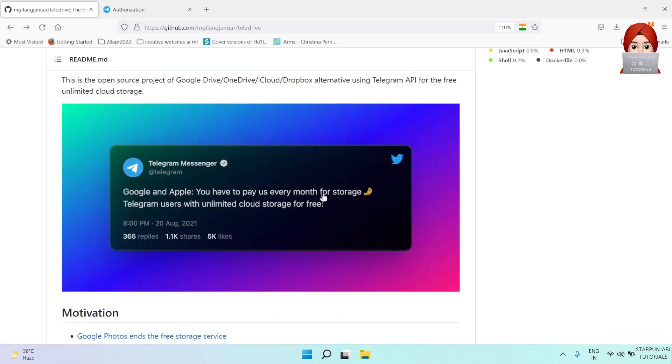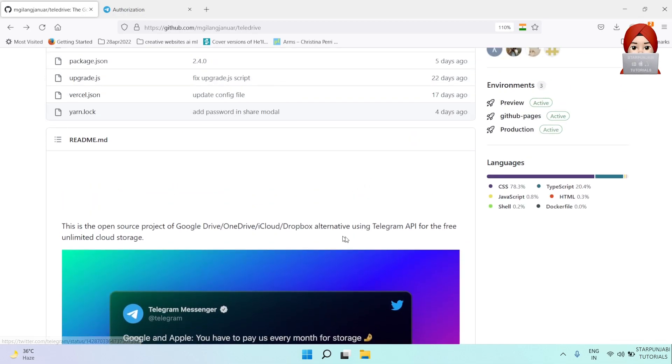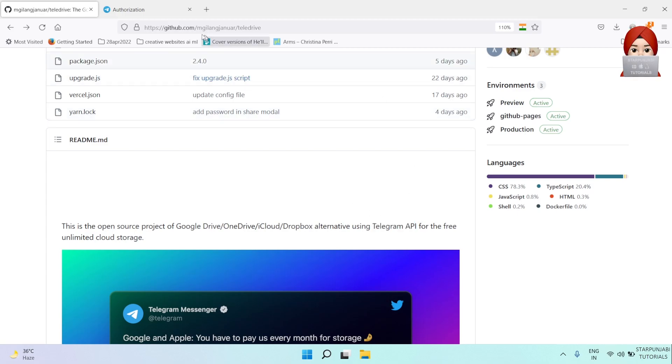As it is using Telegram API, first of all, let's build Telegram API ID and hash.